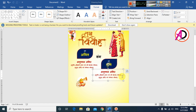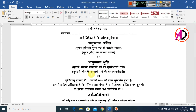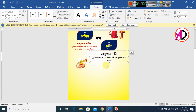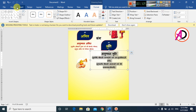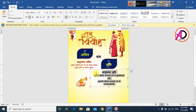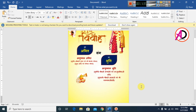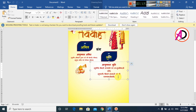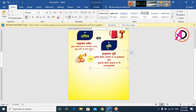Drag the element and duplicate it using Control or Command. Copy and paste the text into position. Decrease the font size. Select the text and change the font color to dark red. Adjust the fitting.